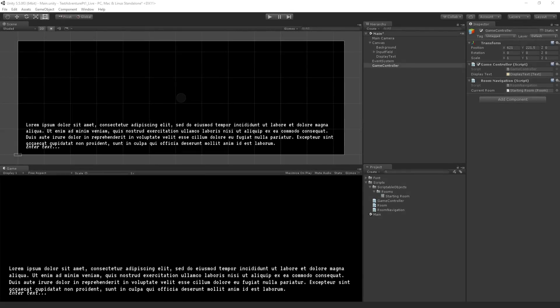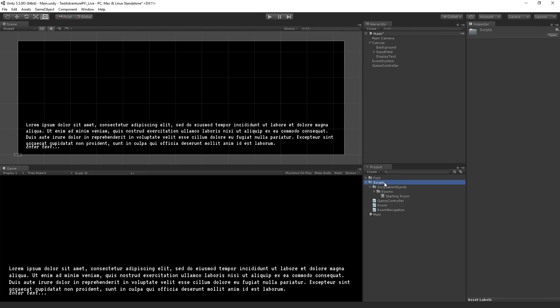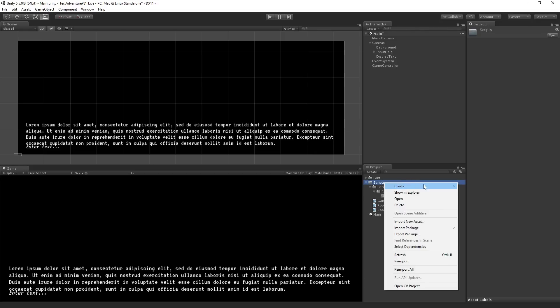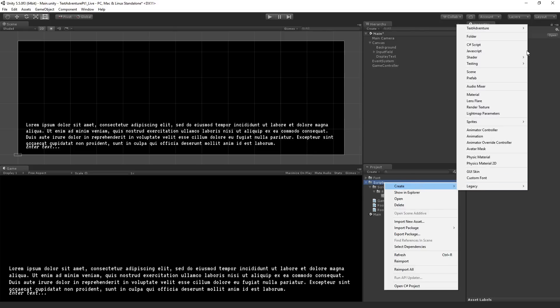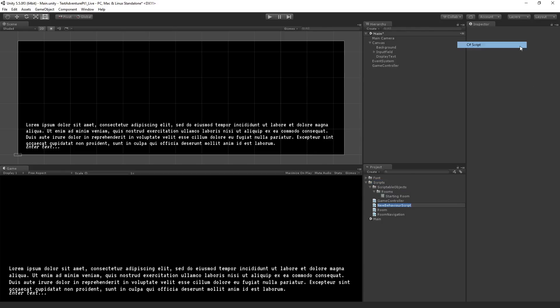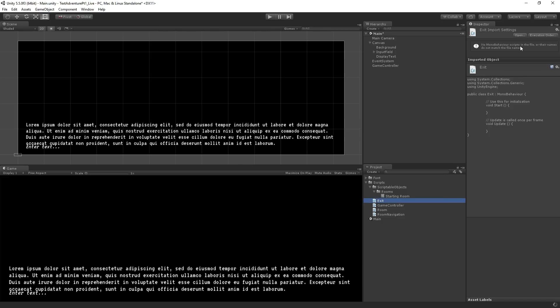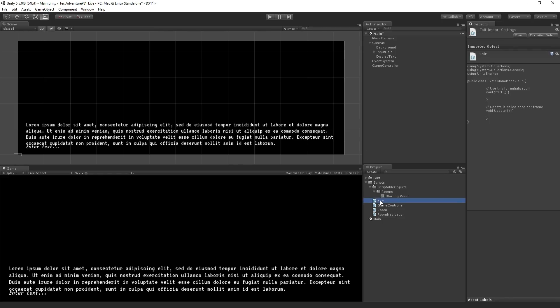The next thing we're going to do is add some exits to our room and display those via text. So we are going to create a new script called Exit. We're going to create a C-sharp script in our scripts folder, a script called Exit, and we're going to double click it to open it.